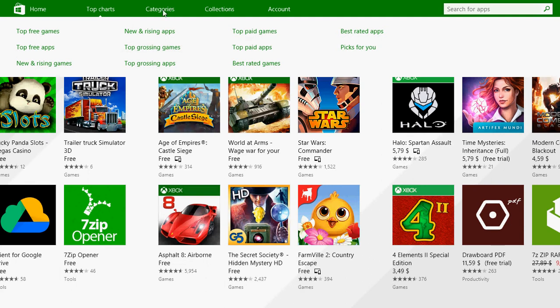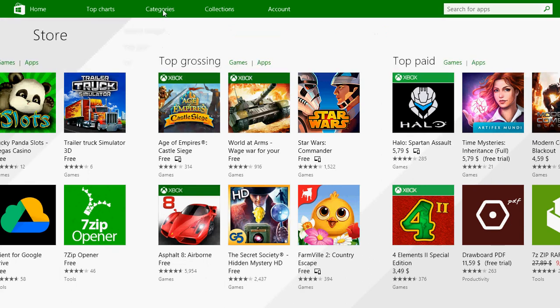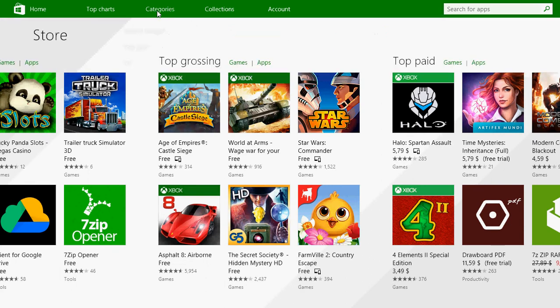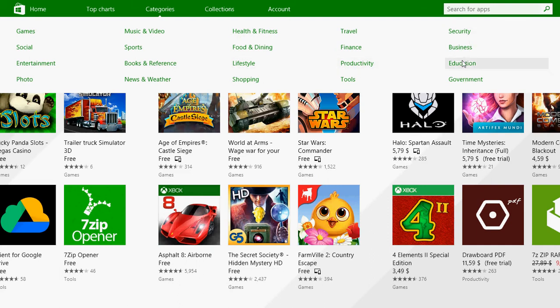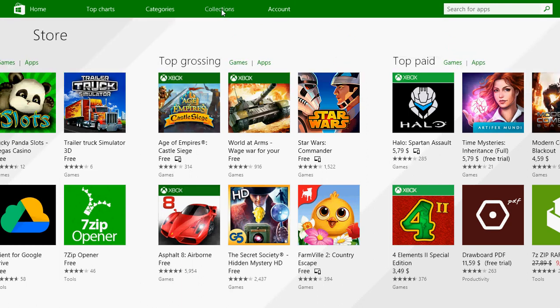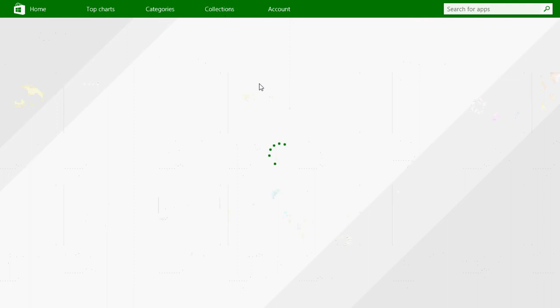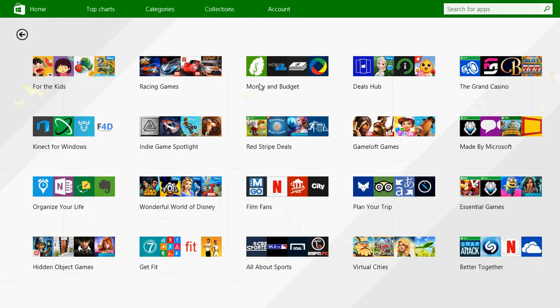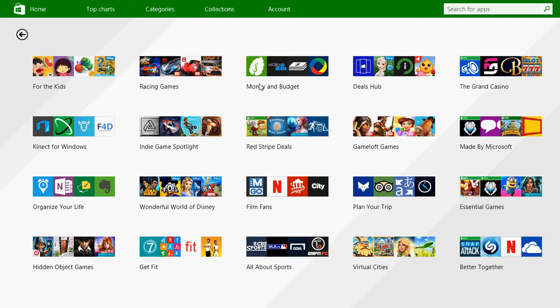But you can also search by categories where you're going to have different apps. So for example, games, social, entertainment, maybe education, business, security, productivity stuff, tools, and so on. You have collections because sometimes you have game collections that show up and that are set up for people that use certain types of applications. You also of course have everything that has to do with your account by clicking Account.